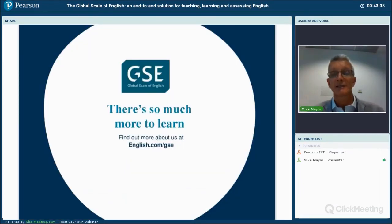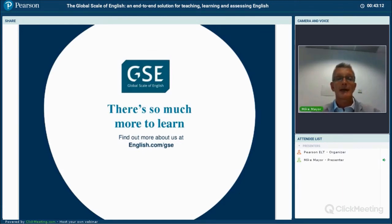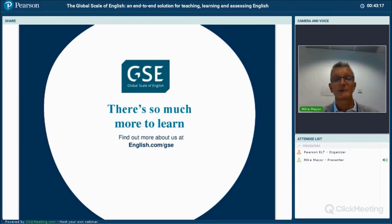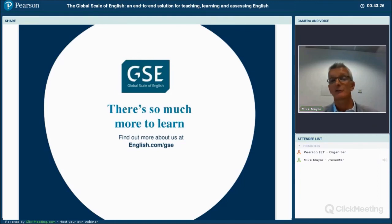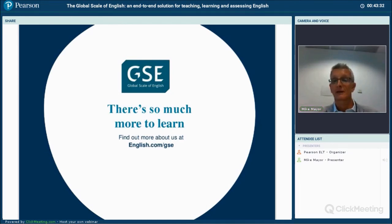That brings us to the end of today's presentation. Thank you so much for your attention. Please go to english.com/gse, explore the information, download the PDFs, and register for the teacher toolkit — it's all free, and we hope it will help you in your teaching. Thank you so much.